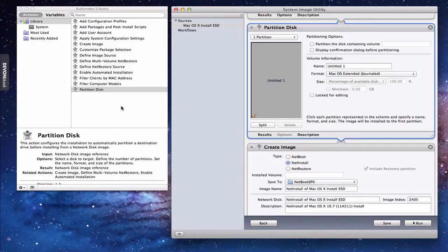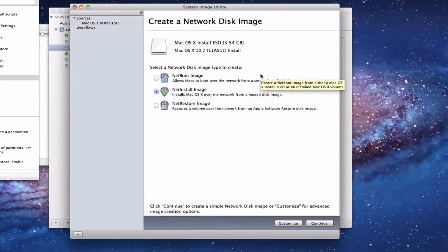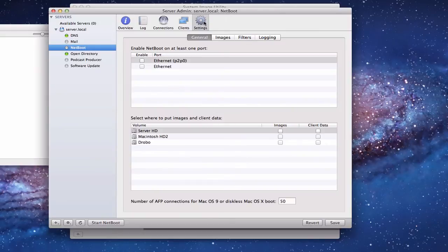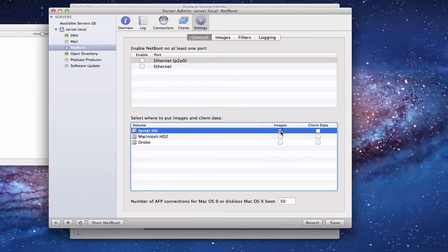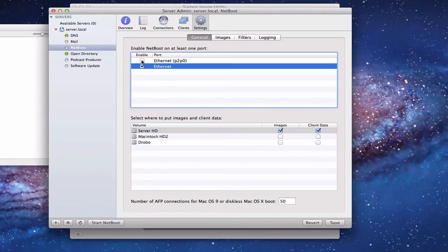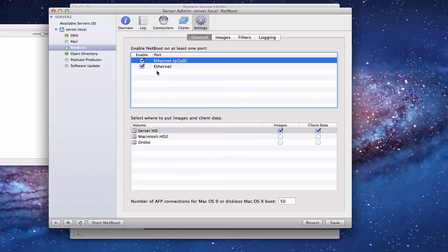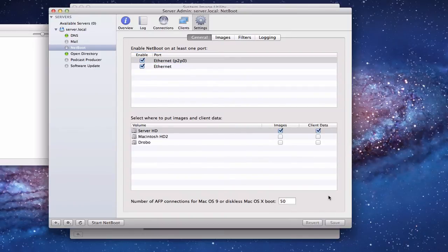For today though, I'm going to show you a straight install without customization. Now we're going to create a NetInstall image, but first there are a couple of things to do in the server admin app. Go to settings in general, because we need to select where to put the image and client data, and which port to make that available on. I'm going to put it on my main server hard drive — both image and client data — and make both Ethernet ports available. You can also set how many connections you want for booting; I'll leave it at the default of 50. Then save, and the system stores that information so it knows where to put the image and client data.